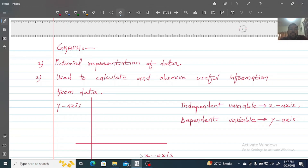In this video, I am going to tell you what graphs are and how we can use some mathematical techniques of graphs to understand and select useful information from a graph.